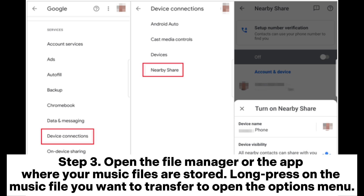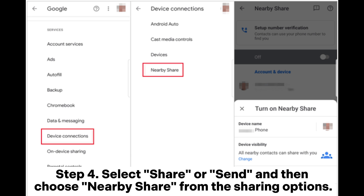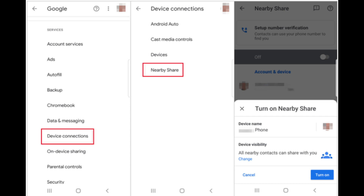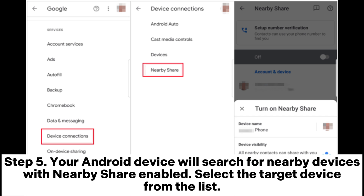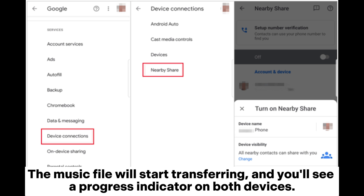Step 3: Open the file manager or the app where your music files are stored. Long press on the music file you want to transfer to open the Options menu. Step 4: Select Share or Send and then choose Nearby Share from the sharing options. Step 5: Your Android device will search for nearby devices with Nearby Share enabled. Select the target device from the list. Step 6: On the receiving device, a notification will appear.